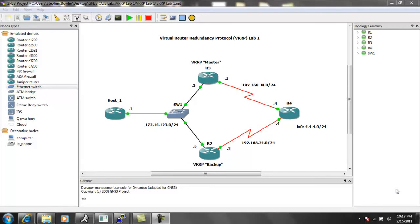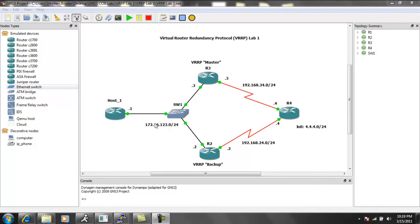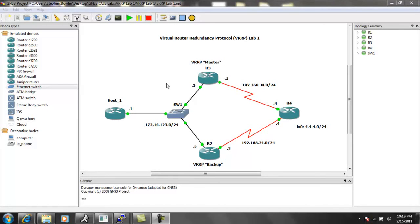What this is going to allow us to do is, in this lab we have a host, or a router that's going to represent a host. Then we're going to have two routers connected to the same subnet as the host, with one of their fast Ethernet interfaces. We're going to use Virtual Router Redundancy Protocol in this scenario for redundancy in case one of the links goes down.